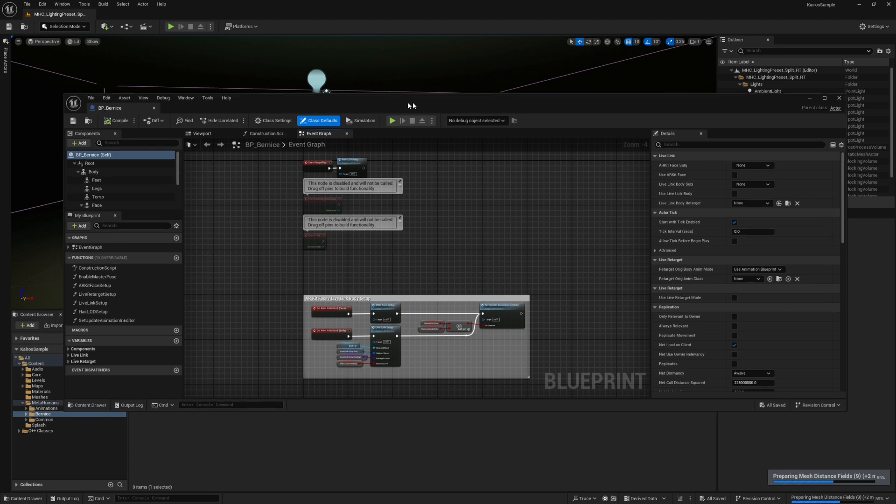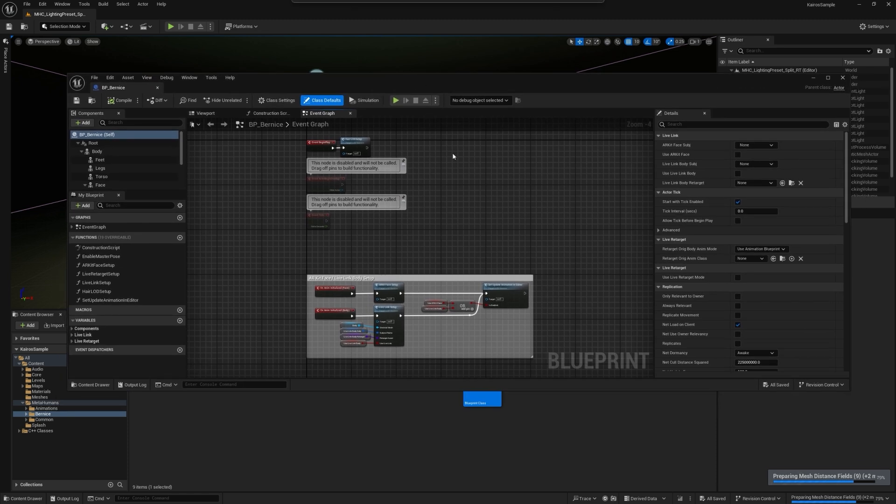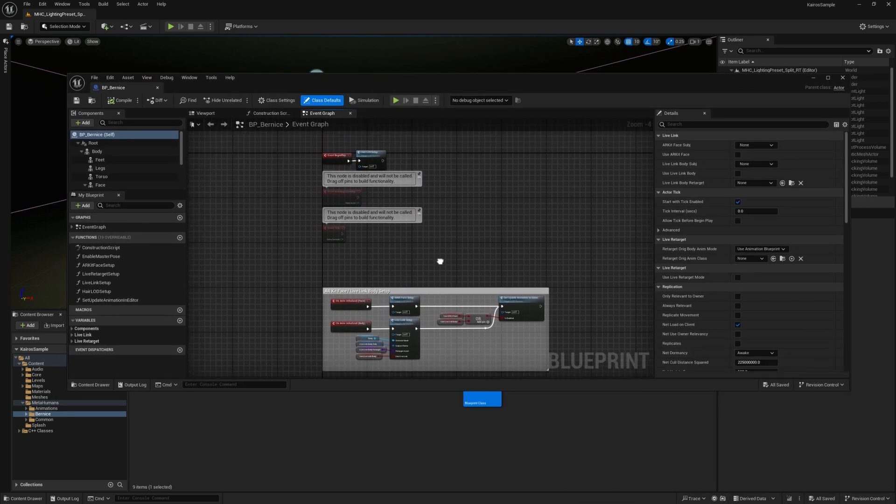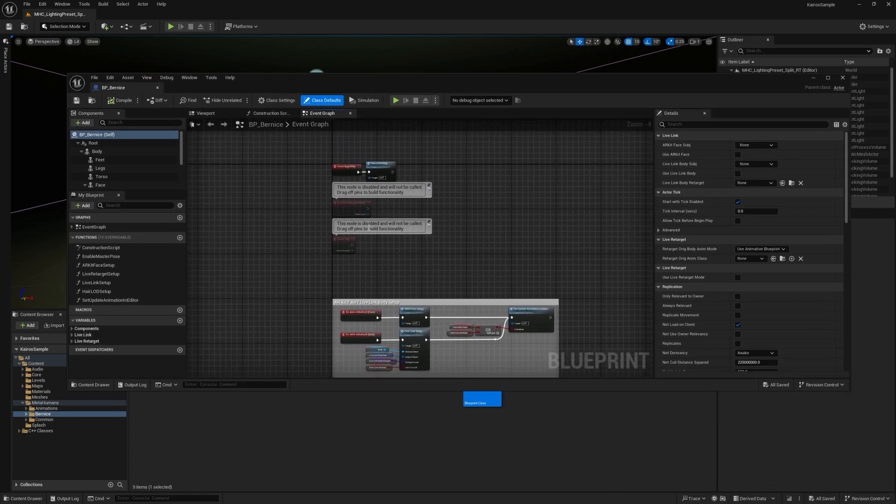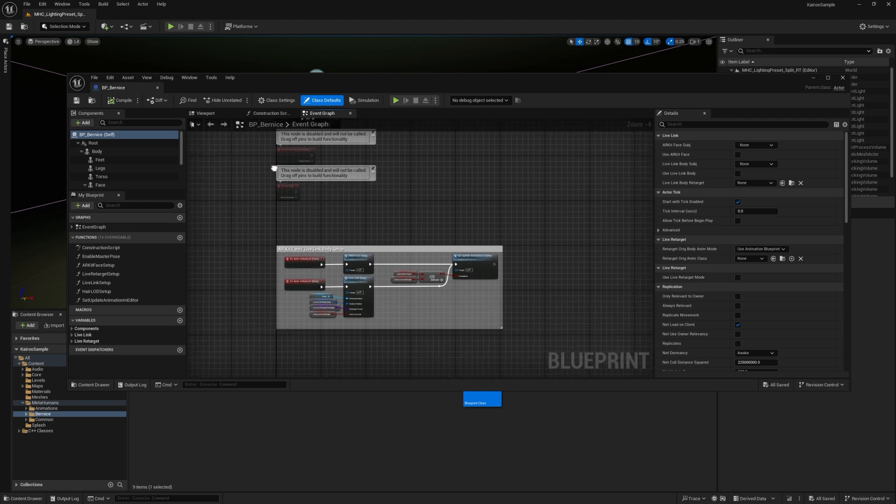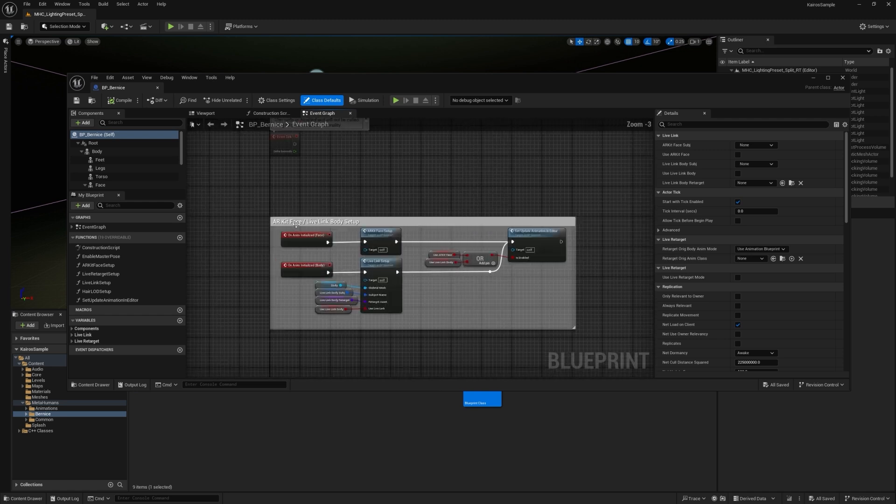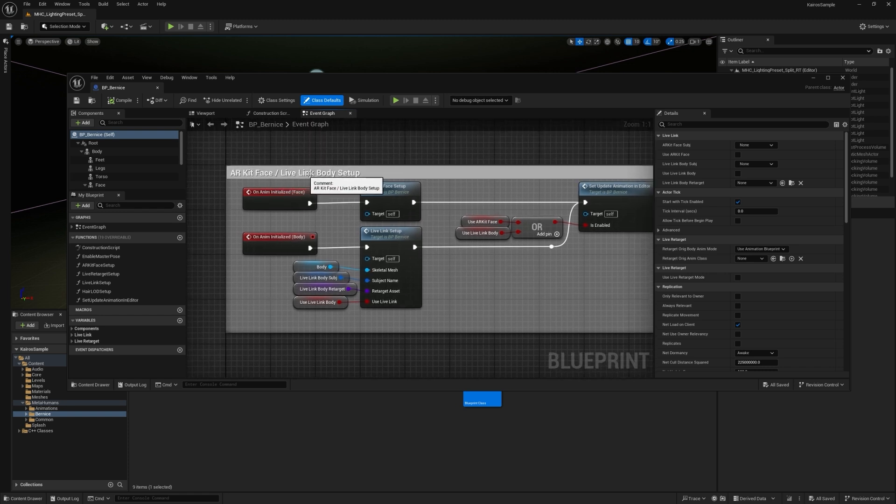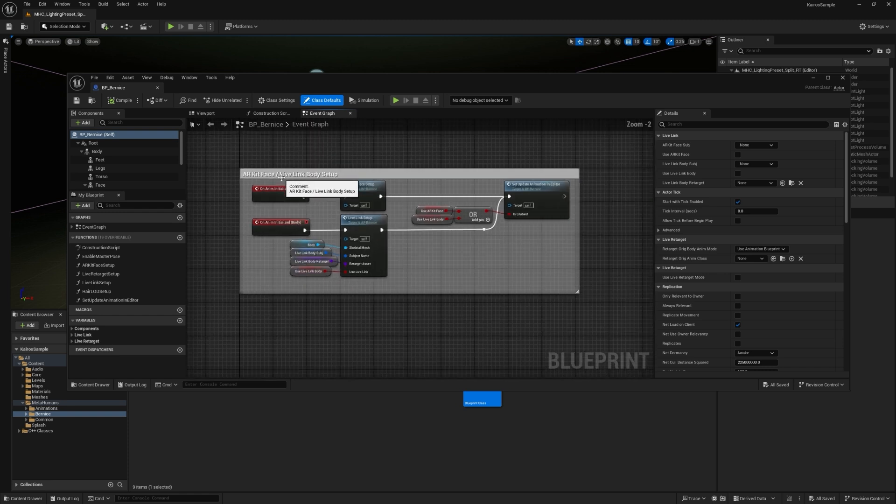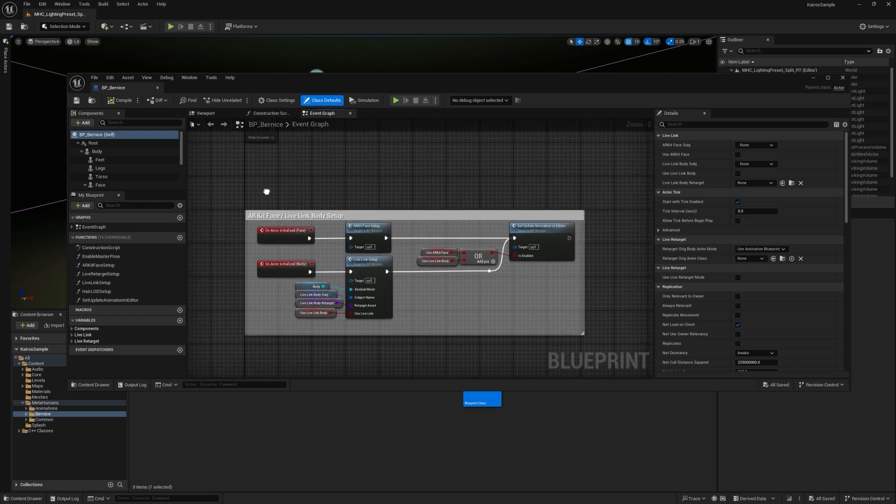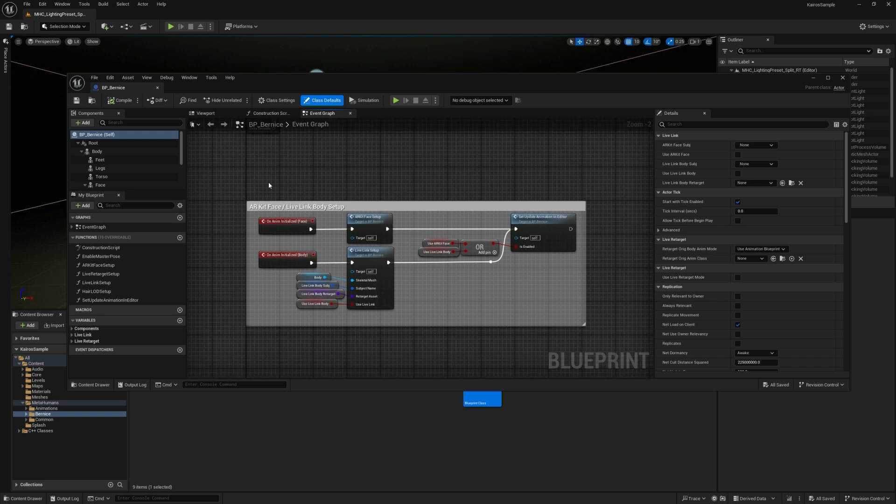So once you have the asset open, it's going to try to prepare distance field meshes in the background. So you might experience some performance latency until that's complete. But you can see here, there's a section for ARKit face and LiveLink setup. This just enables the asset to receive animation data from LiveLink.